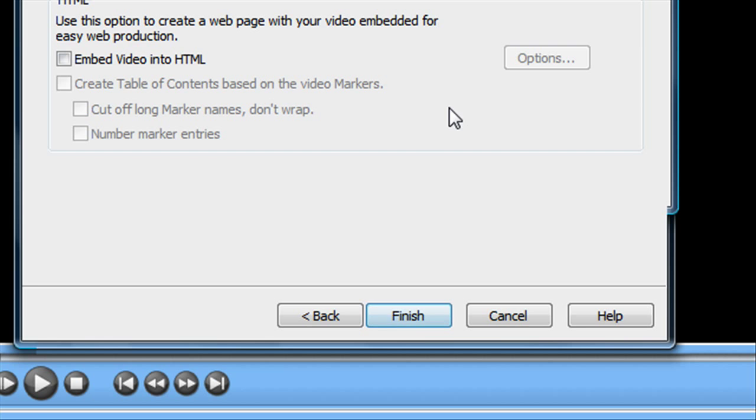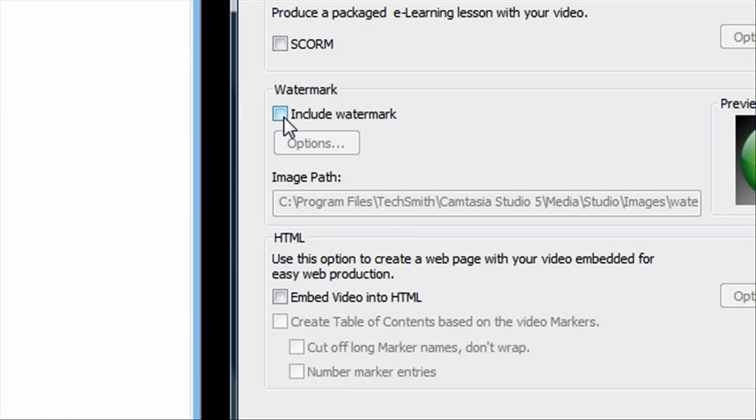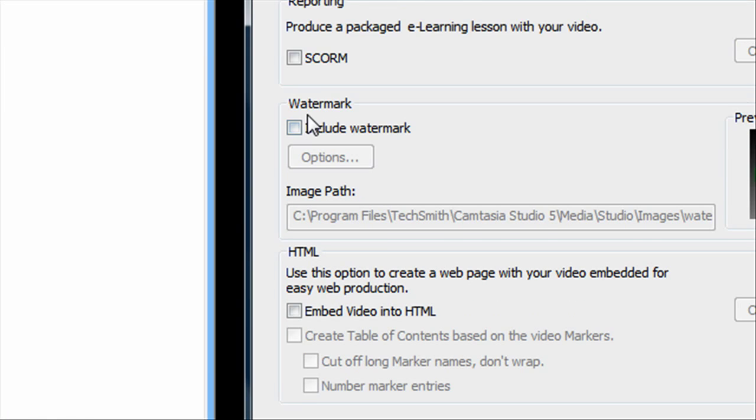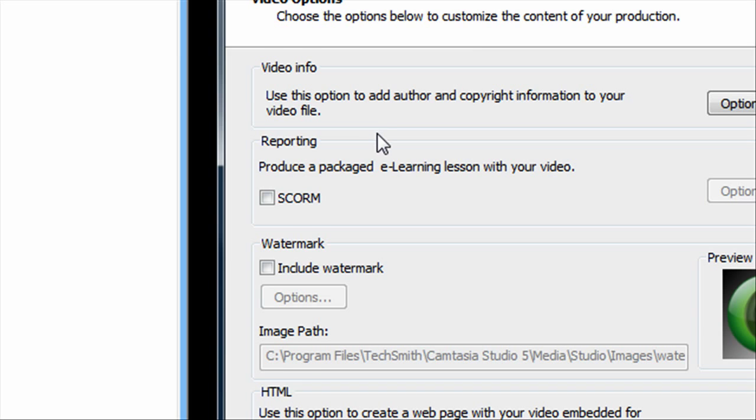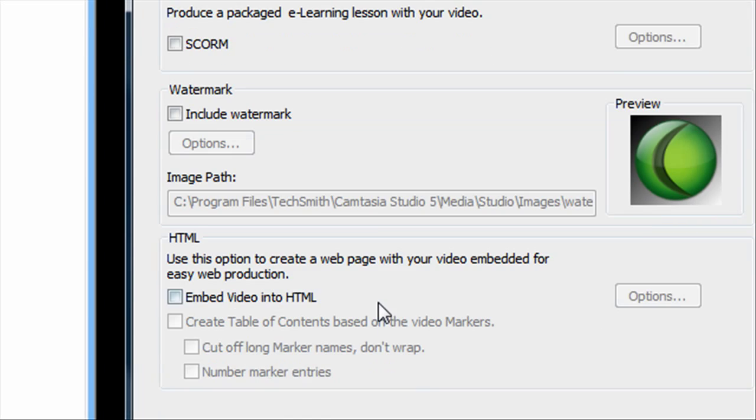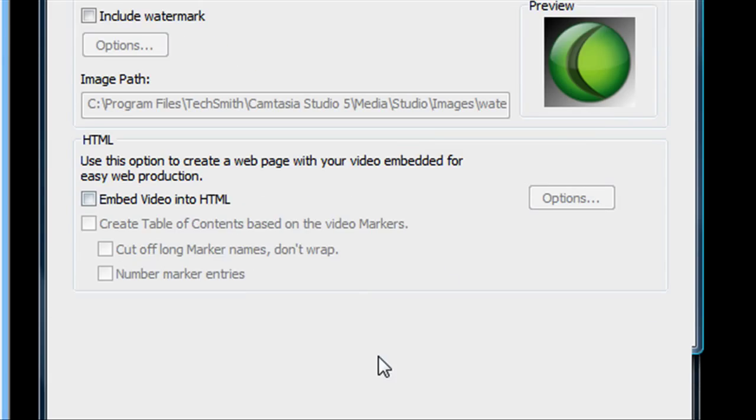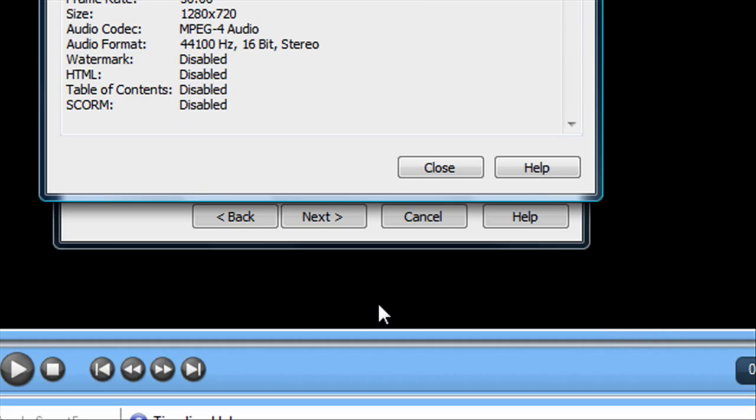You can include a watermark if you want, but that's not necessary. You don't have to do anything else on this page. Except click finish.